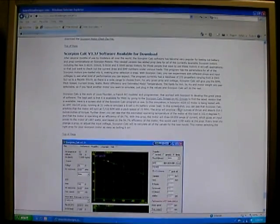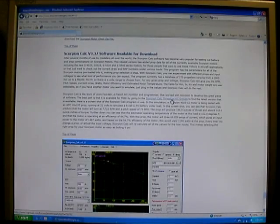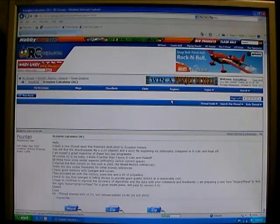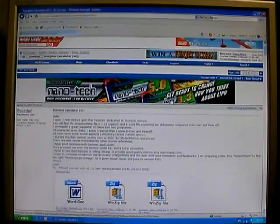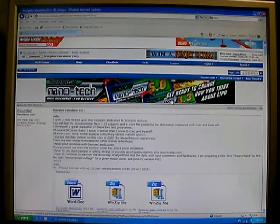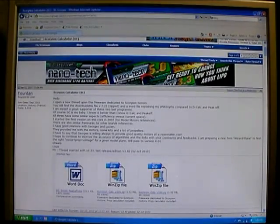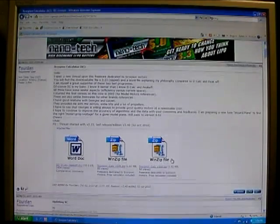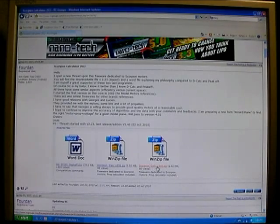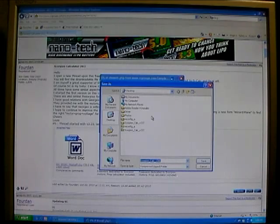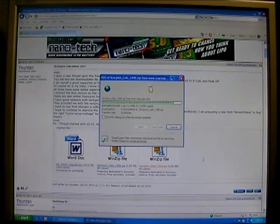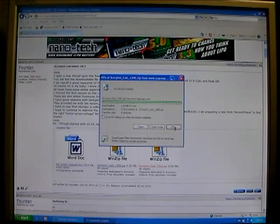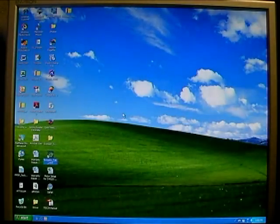And if you click right here on this link, it says Scorpion Calc on RC Groups and it will take you over to the place on RC Groups where we store the latest, greatest version of the software. As I said, this piece of software was put together by Louis Fordan and right here at the first post, we've got the newest version. Version 3.40 is the current newest version that's come out. So, we're going to click on that and we're going to go ahead and save this to our desktop. And we'll download the program and when we're done, we can close this out and go back to our desktop.